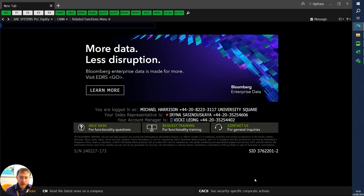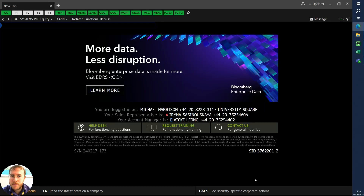Hi everyone. In this video we're going to take a quick look at how you might undertake technical analysis using Bloomberg Terminal.